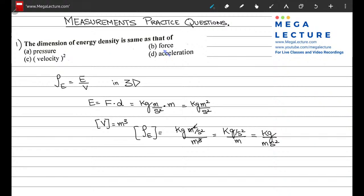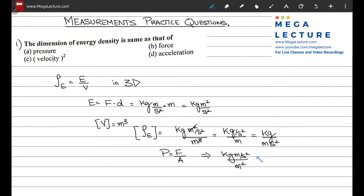Force does not have these units — it has kilograms meters per second squared times meter. Acceleration and velocity squared also don't match. Pressure is defined as force per unit area: kilograms meters per second squared divided by meters squared, which gives kilograms per meter second squared. These units match, so the correct answer is option A, pressure.